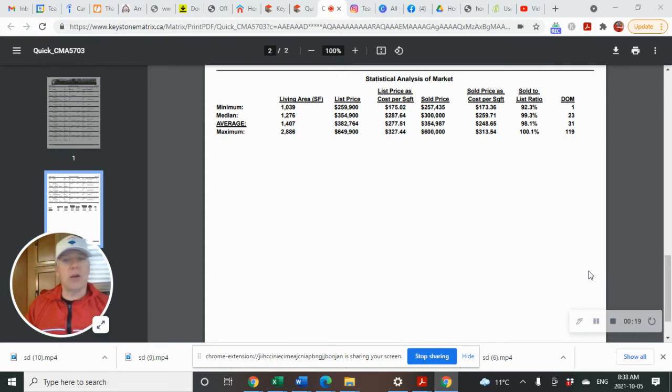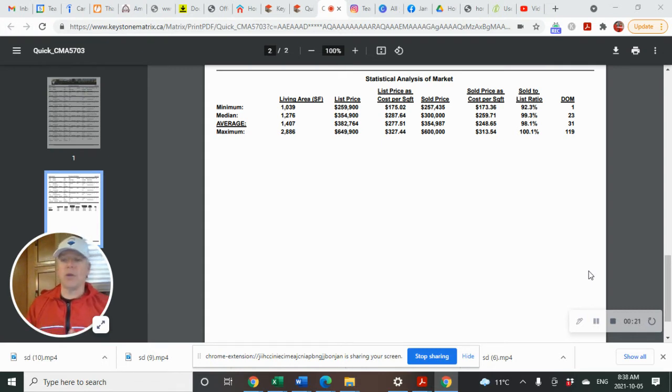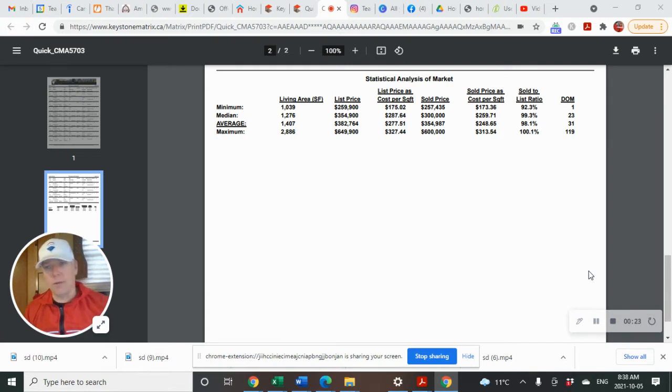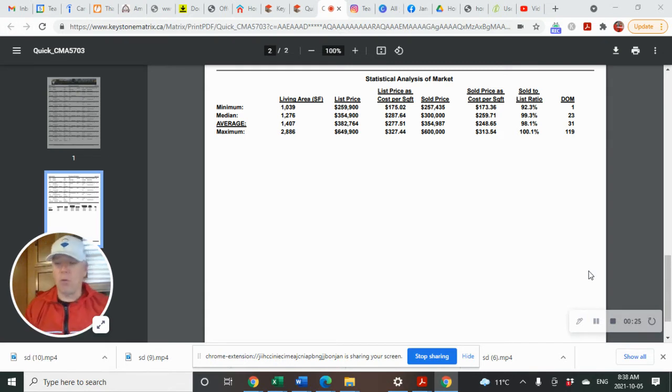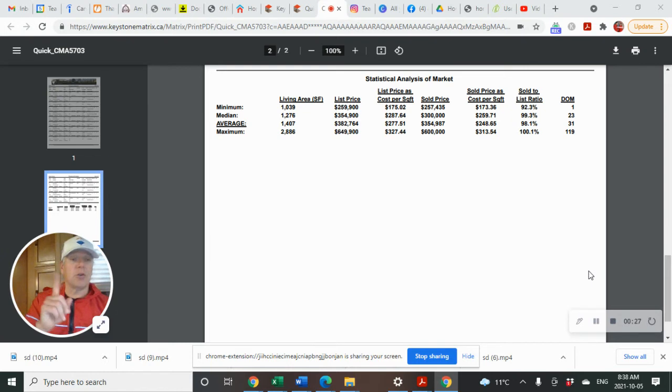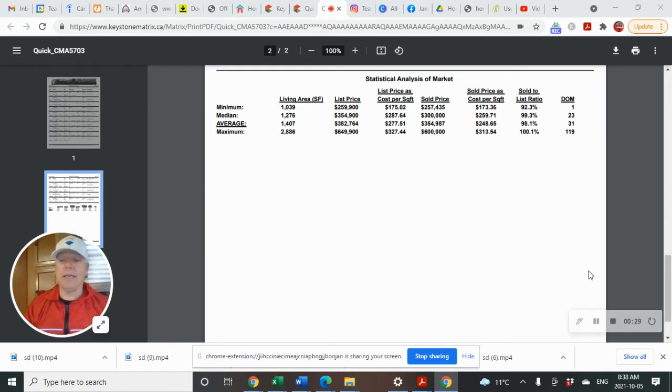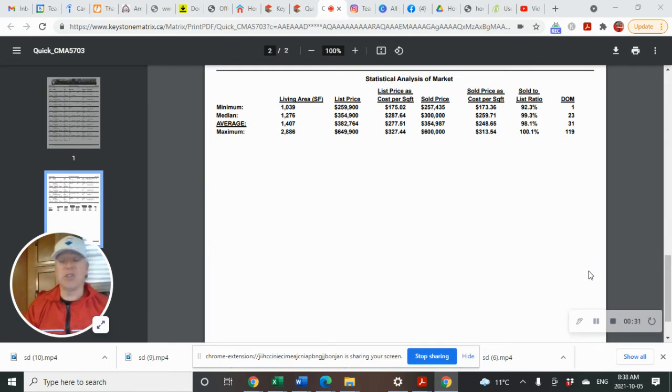Currently, according to MLS, for the month of September, there were 14 residential detached houses on the market in Kleefeld. Five were new builds, one is currently pending, and out of the 14, five sold.